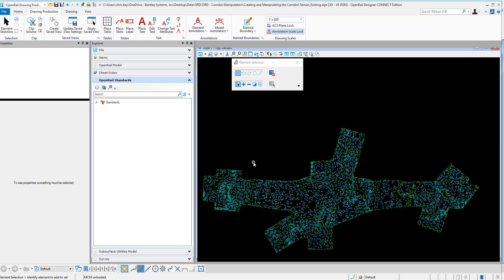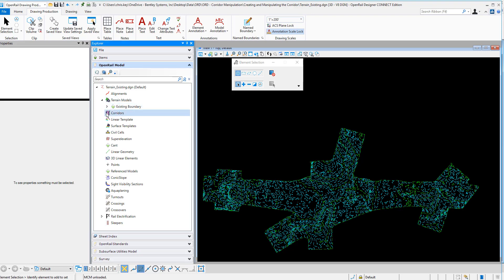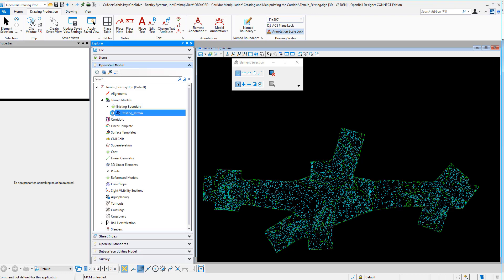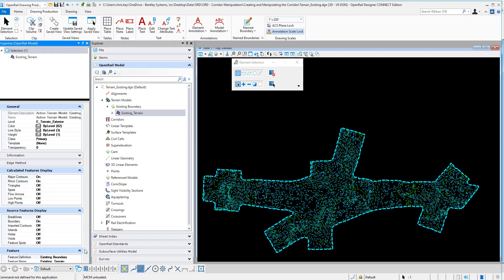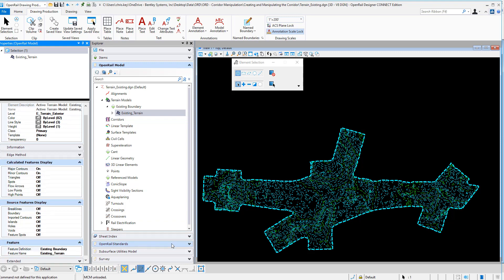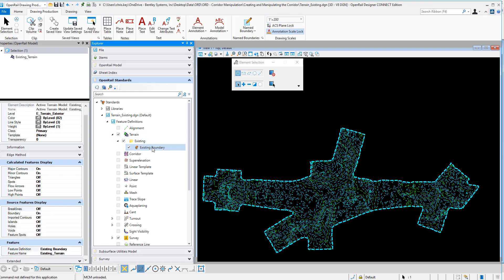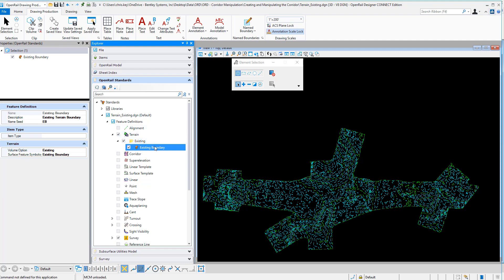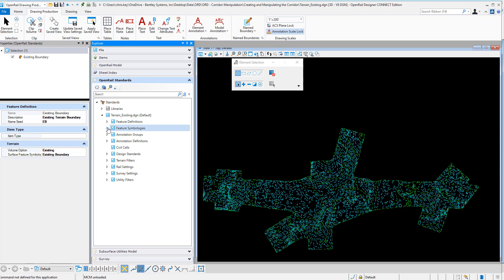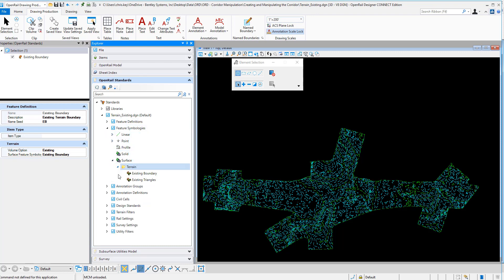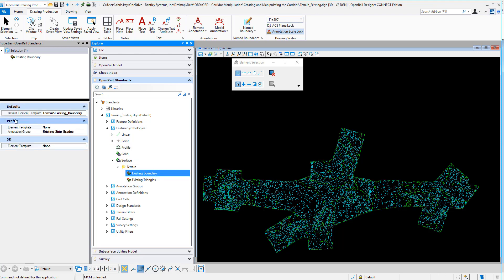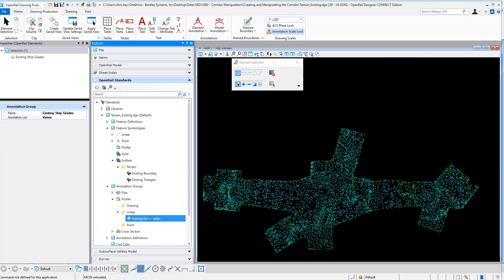So we're going to first look at terrain existing.dgn and make a change to our existing terrain profile annotation group. I've opened up that terrain existing.dgn. I'll go into my terrain model — I have existing boundaries, existing terrain — and I want to see the feature definition assigned to this terrain. It is the existing boundary. So we're going to look at our standards and drill down into the file: Feature Definitions > Terrain > Existing > Existing Boundary. This is the feature definition assigned. I want to look at the feature symbology — the surface feature symbology is existing boundary. Then we'll go into our annotation groups > Profile > Linear > Existing Strip Grades. This is where we're going to make our change.